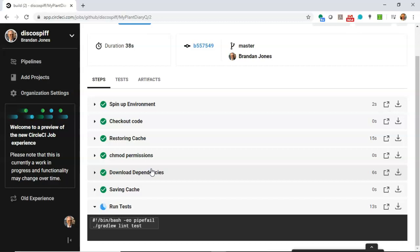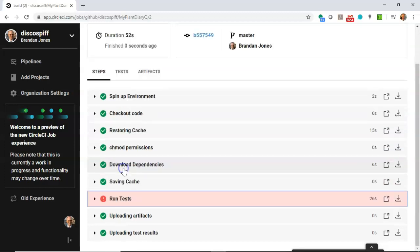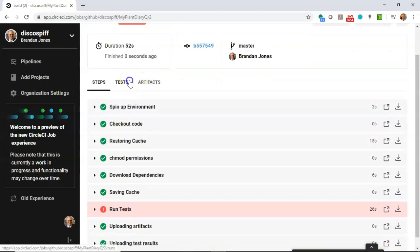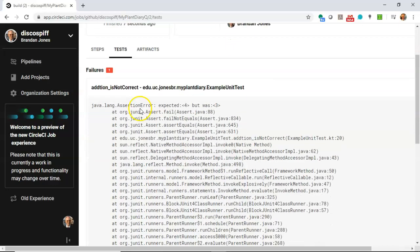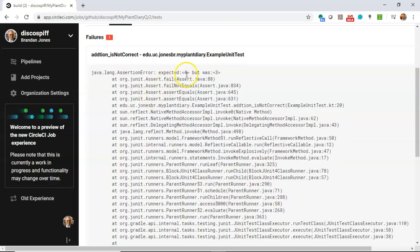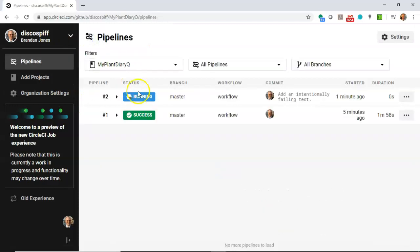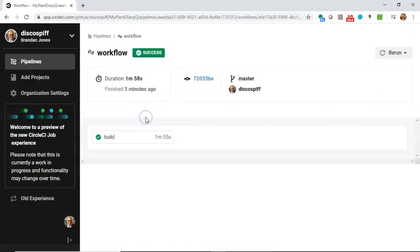Now let's hit the run test step. Let's see what happens here. Ooh, looks like it didn't work. Okay, so we click and we see failed. And we go to tests. And what do we see? Addition is not correct. Example unit test. Expected four but was three. So sure enough, when we go through and we add a unit test that does not work, it tells us it doesn't work.